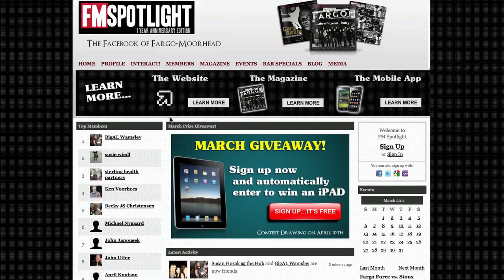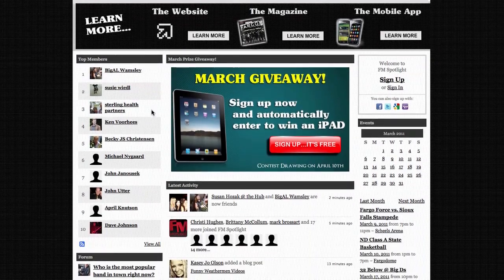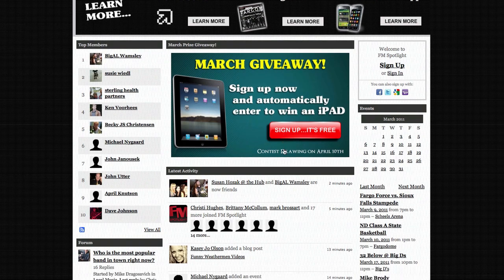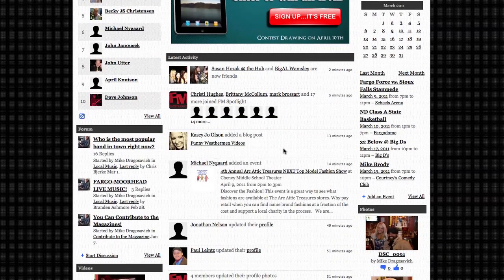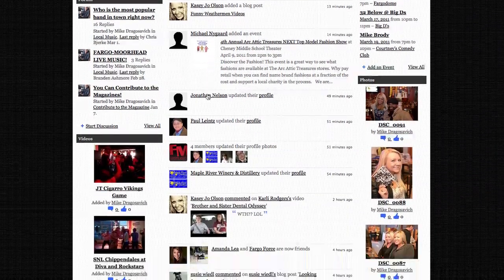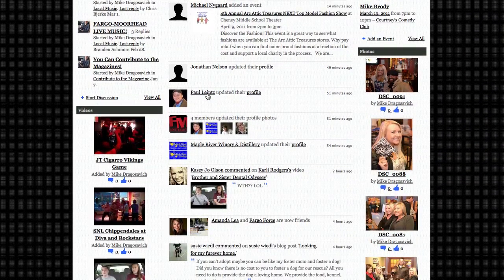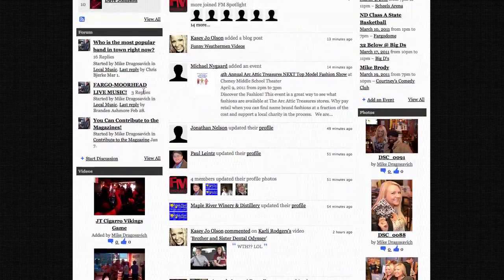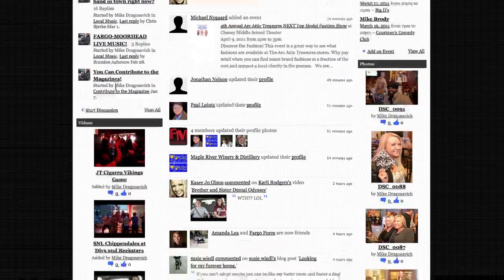Our three column home page starts with our top members — these are the members who interact the most. You'll also notice our monthly prize giveaway in the center. To keep you up to date we included a latest activity feed, updated every minute so you can see what everyone is doing. We also feature a discussion board and blog.